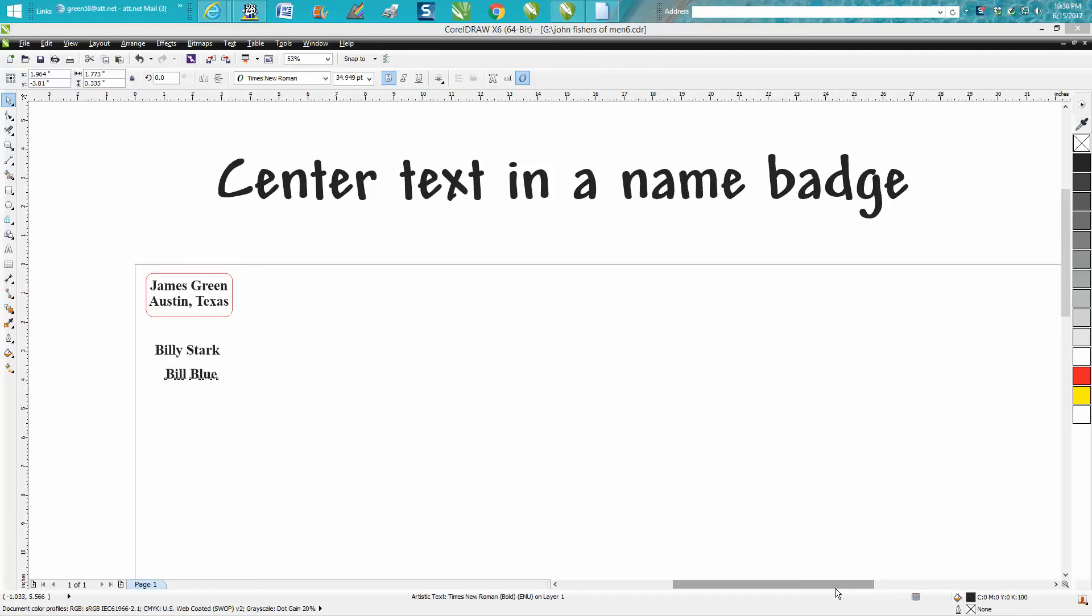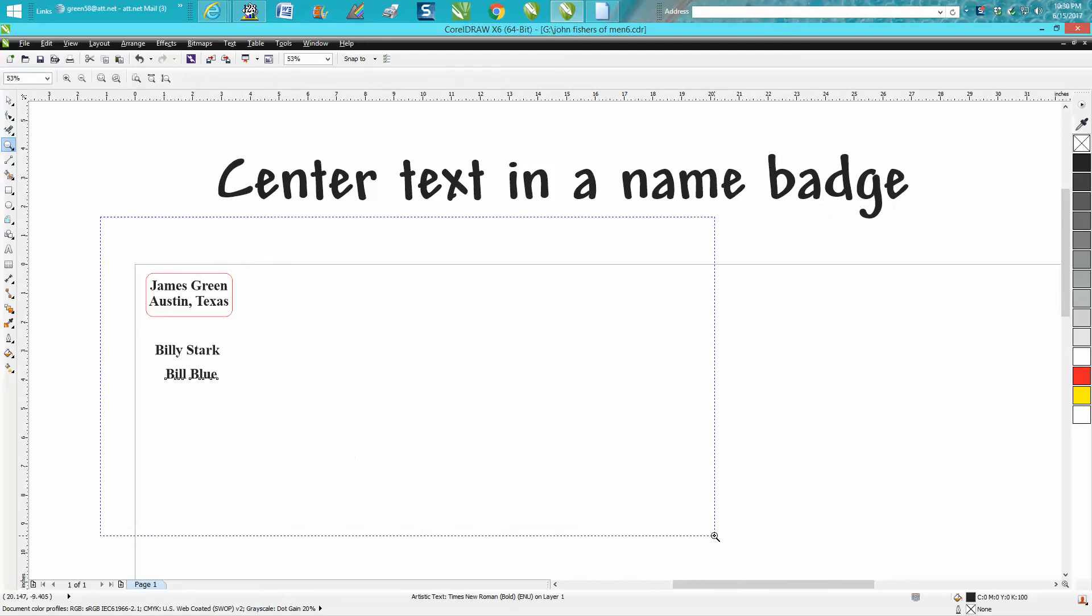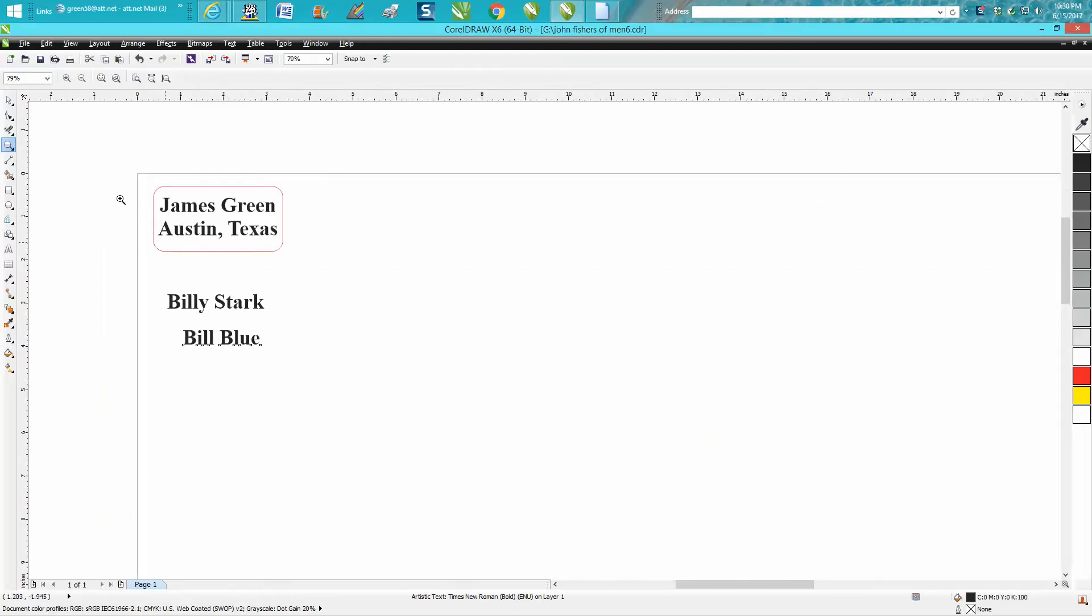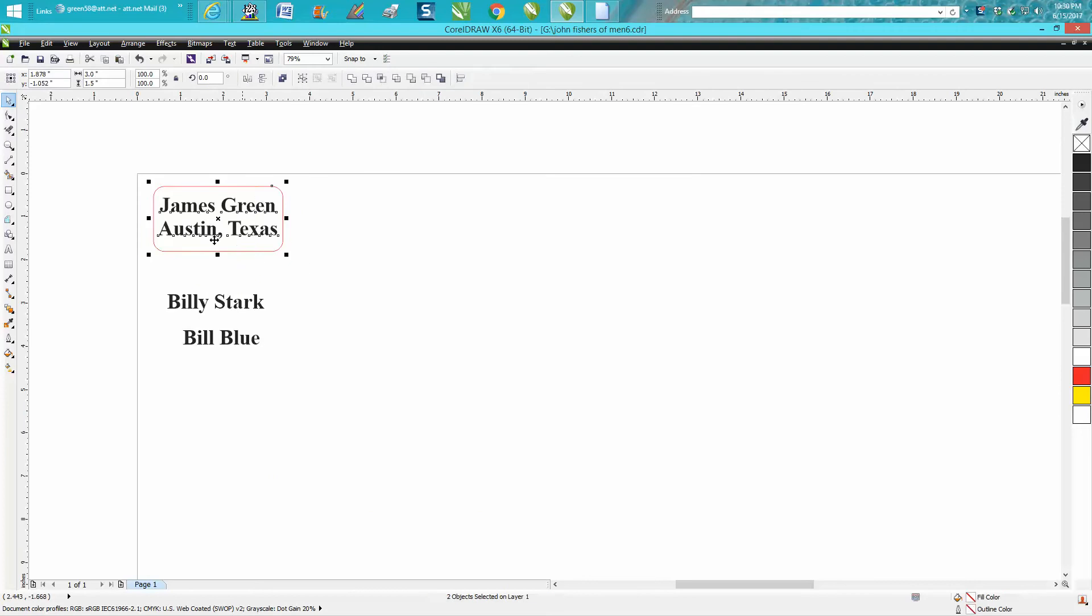Hi, it's me again with CorelDRAW Tips and Tricks. In tonight's video, somebody posted on Facebook asking how to center names or text in a name badge. A couple people have already answered it correctly, but I thought I would throw a different wrench in here. Let's say all your name badges are going to have Austin, Texas, but the names are going to be different.